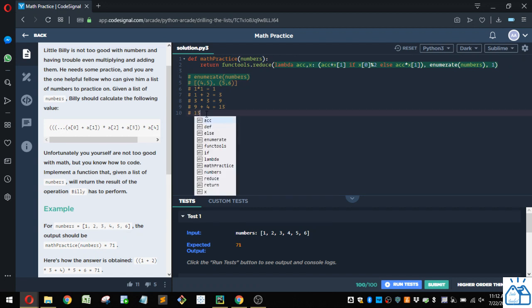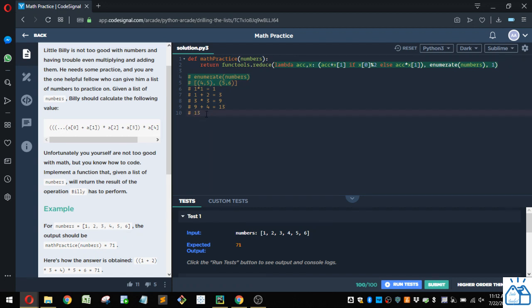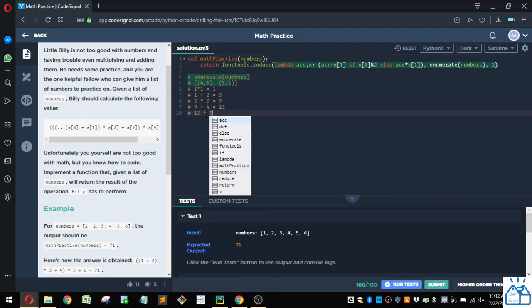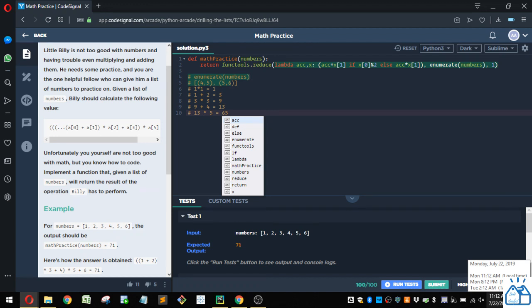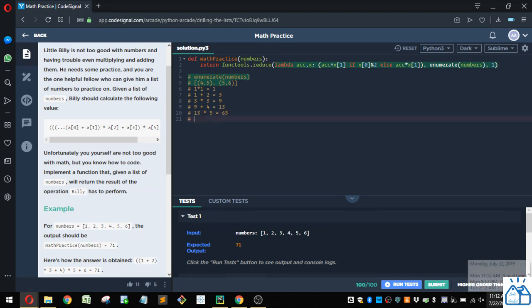So we're going to do 13 times five, which is 65. All right, so now we just have the last one here.